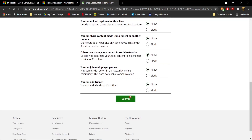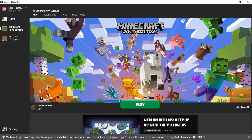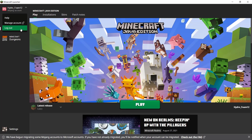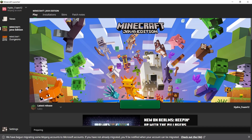Now open up the Minecraft launcher again. Once you're in the launcher, click on the account button and log out of your Microsoft account, then log back in. This step is really important.